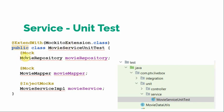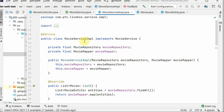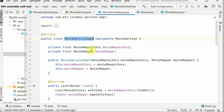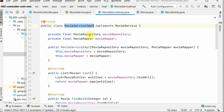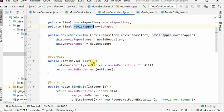So here we can see we are mocking the movie repository, we are mocking the mapper, and we are mocking the implementation of the movie service. So this is the class which is under test. So if you remember, we have this movie service which is dependent on the repository and the mapper.